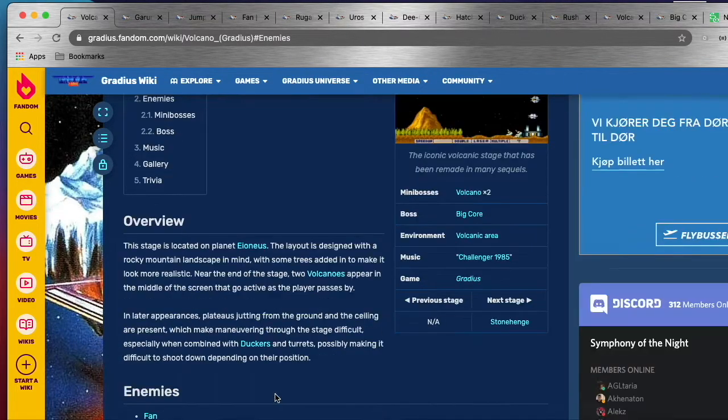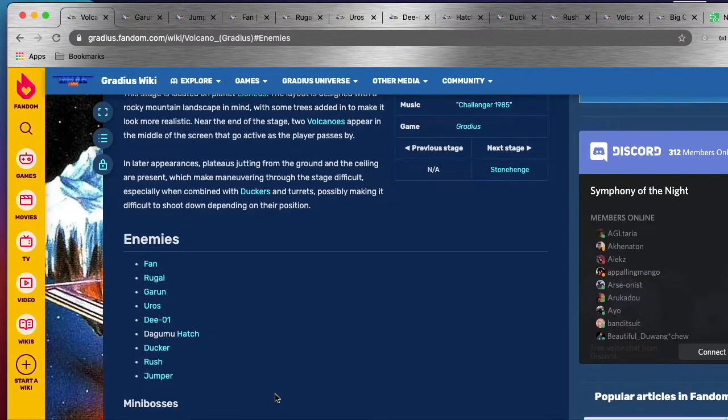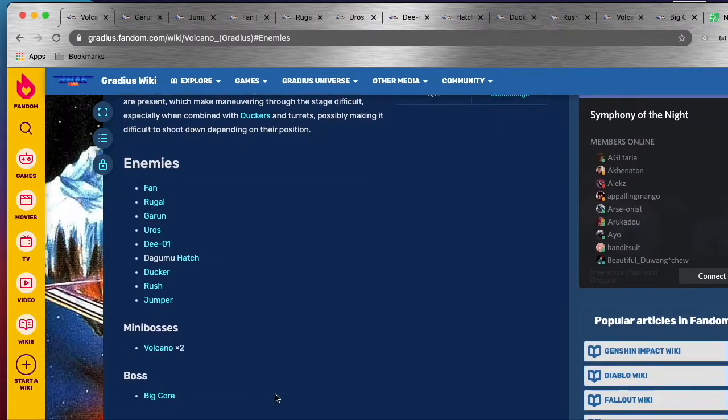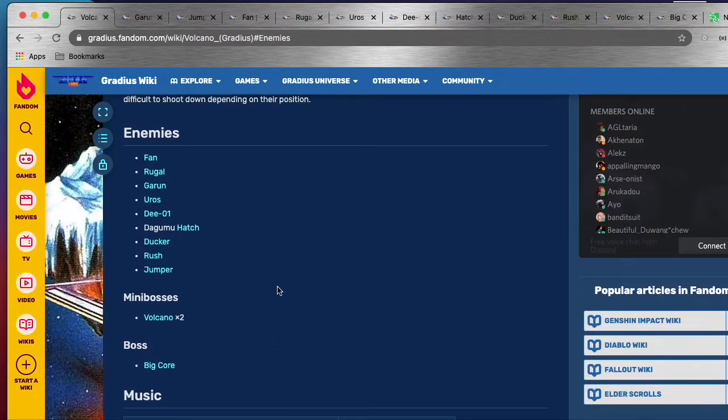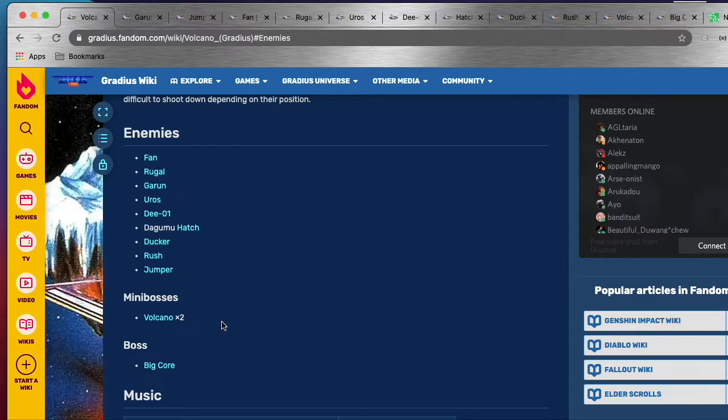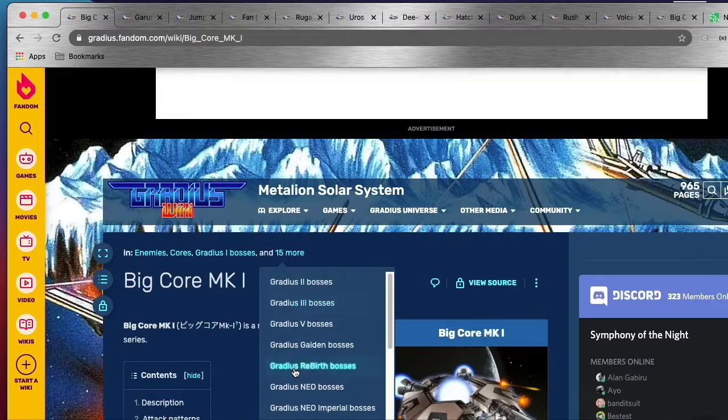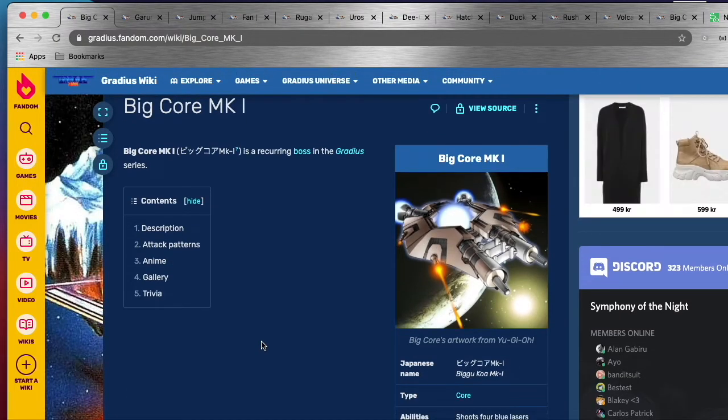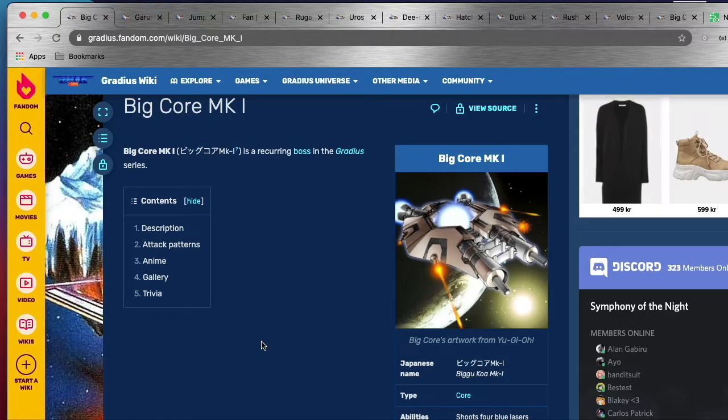So I don't think I will implement the full list of enemies, rather just go with a few of them. I will base all my enemies on what was in the original Gradius though.